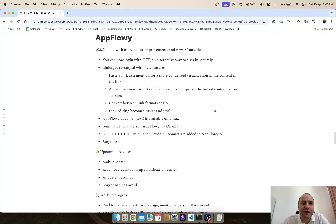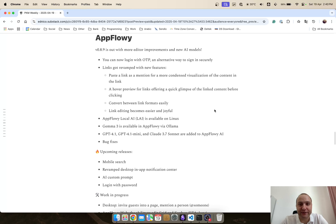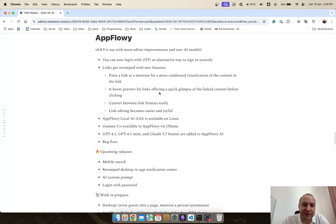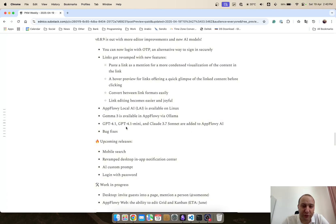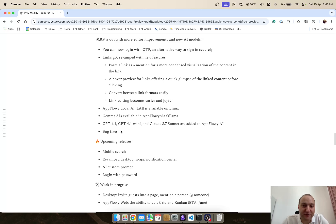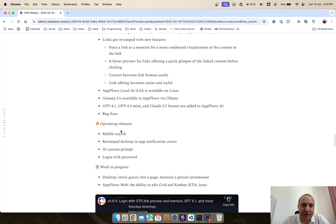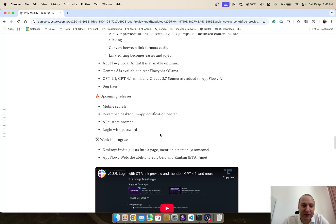AppFlowy 0.8.9 is out and that includes improvements to the login and AI models. So you can now log in with the OTP and links got revamped. AppFlowy local AI, Gemma 3 is available, GPT 4.1, 4.1 mini, Claude 3.7. They've all been added and various different bug fixes as well.